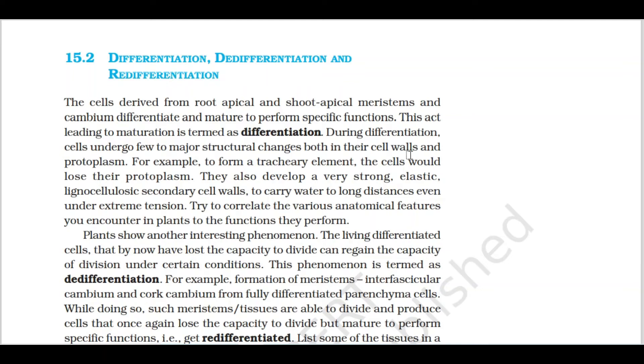Hi Guys! Welcome to Astrid Classes! Today we are going to talk about Plant Growth and Development Chapter, Part 8.